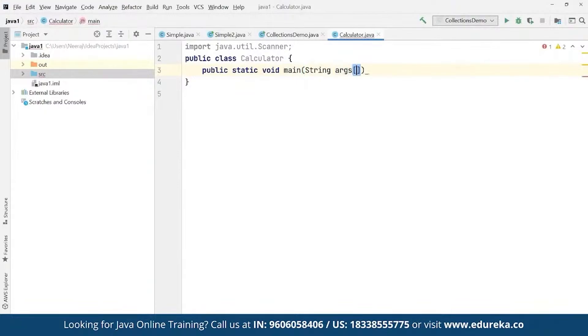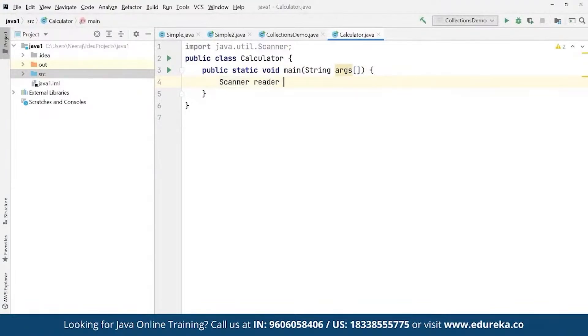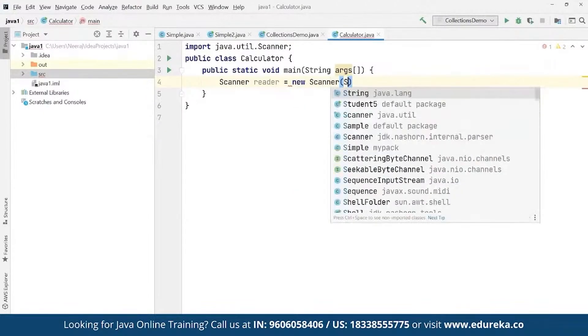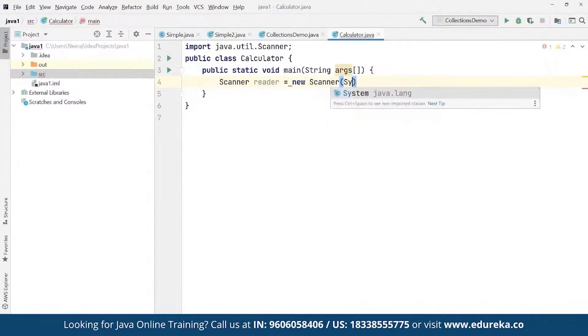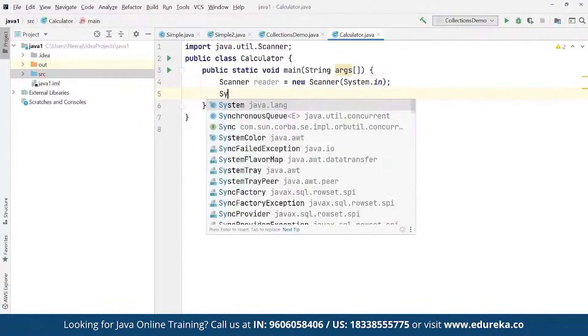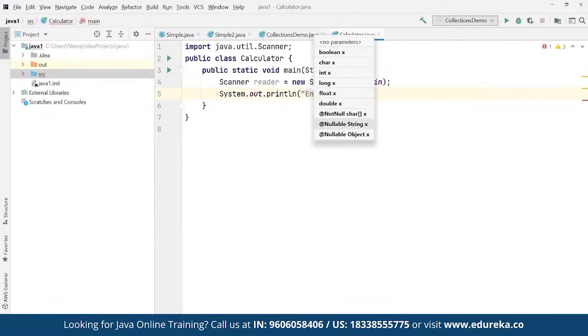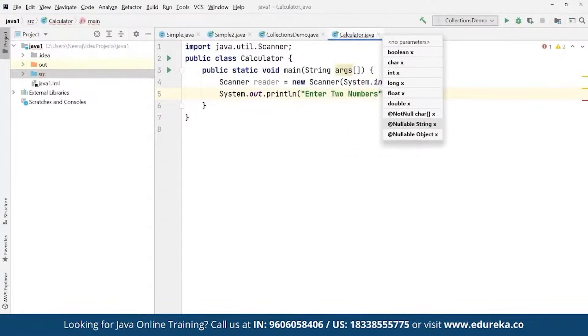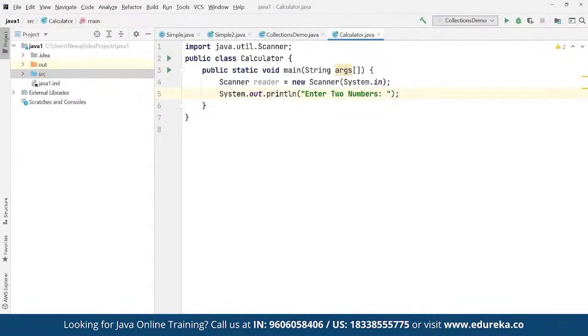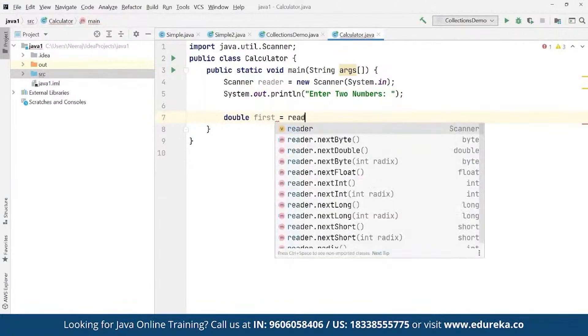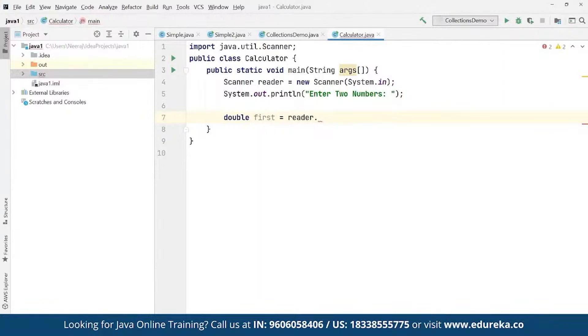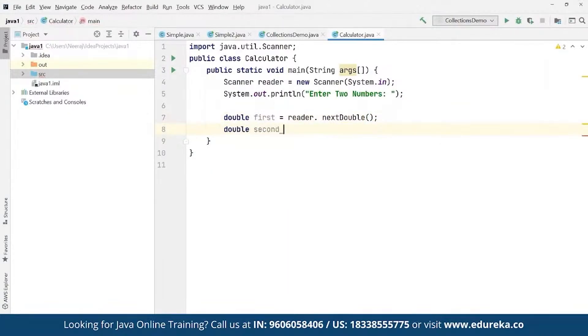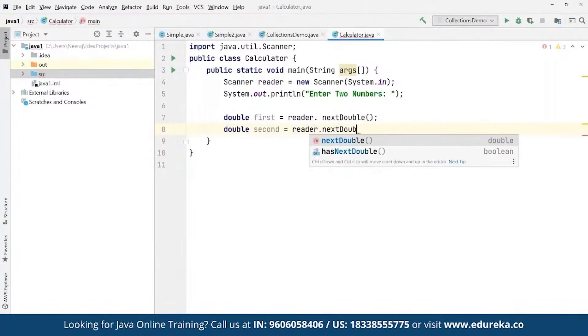Here we are going to define Scanner reader as a new Scanner to take input from the end users, where we define system.in. Then we can define system.out.println for printing the statements. We ask the users to enter two numbers. Then we're going to read the next double from the keyboard. We define double first and from the scanner reader we read it as reader.nextDouble. Then we create a second value double and again we read it using reader.nextDouble.